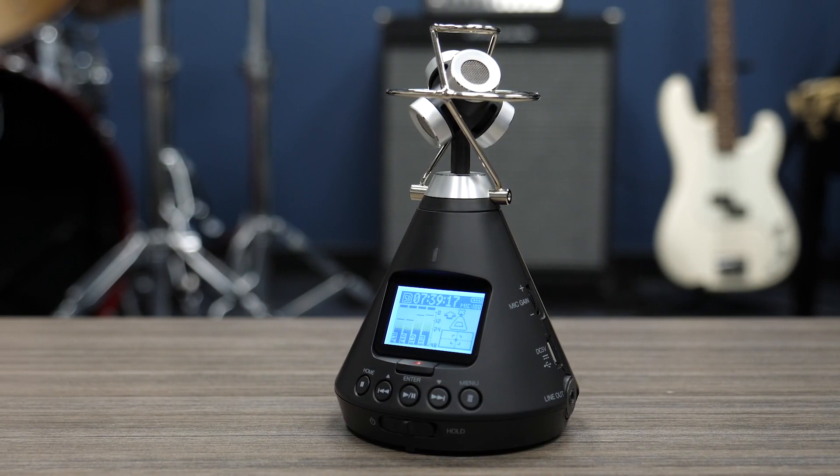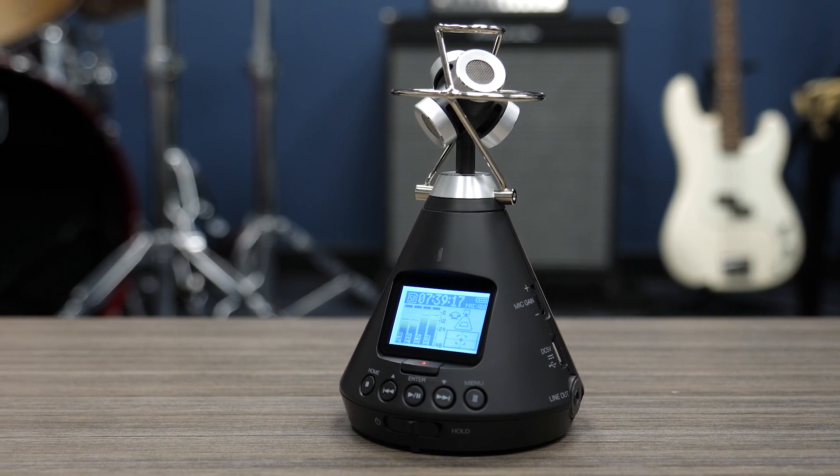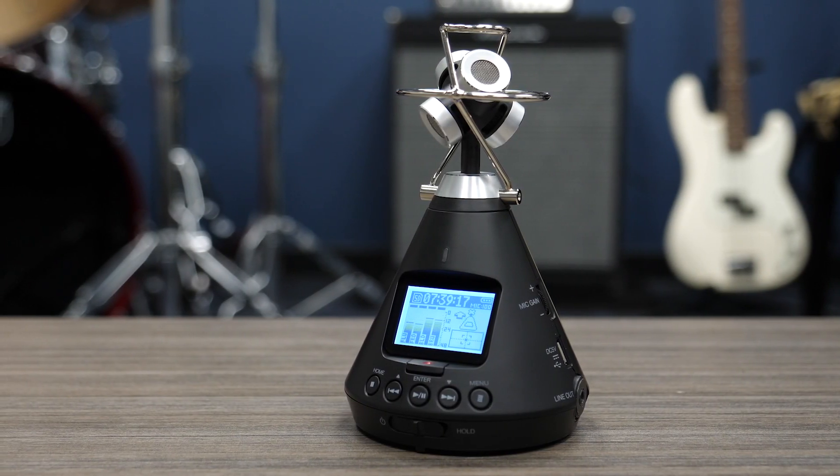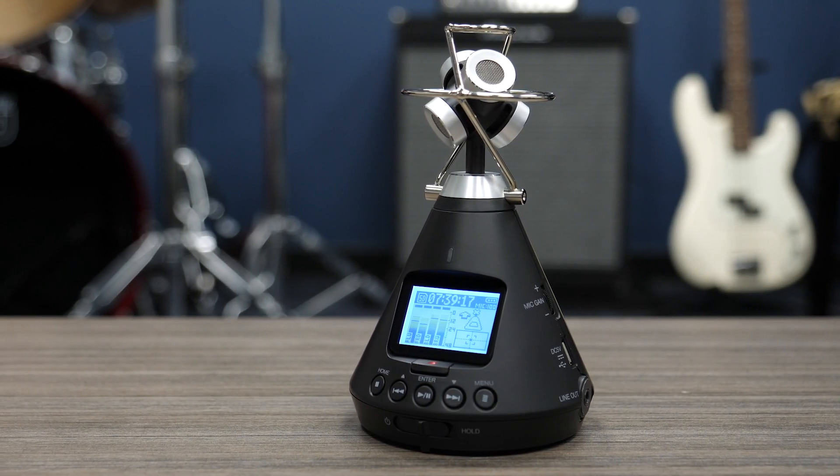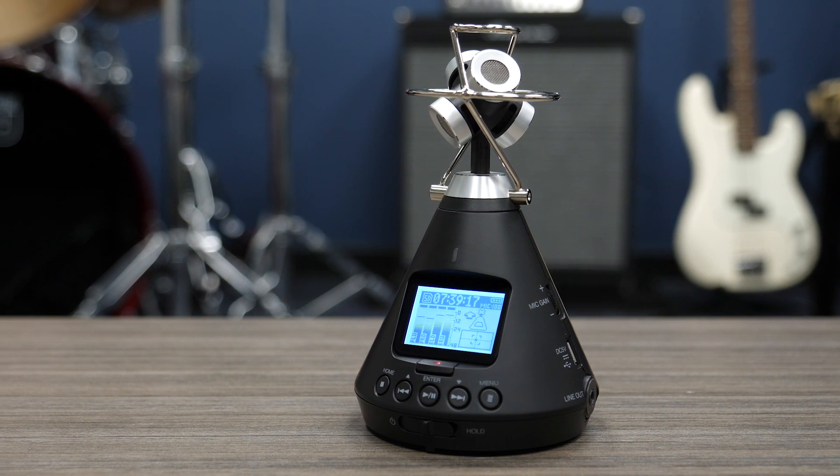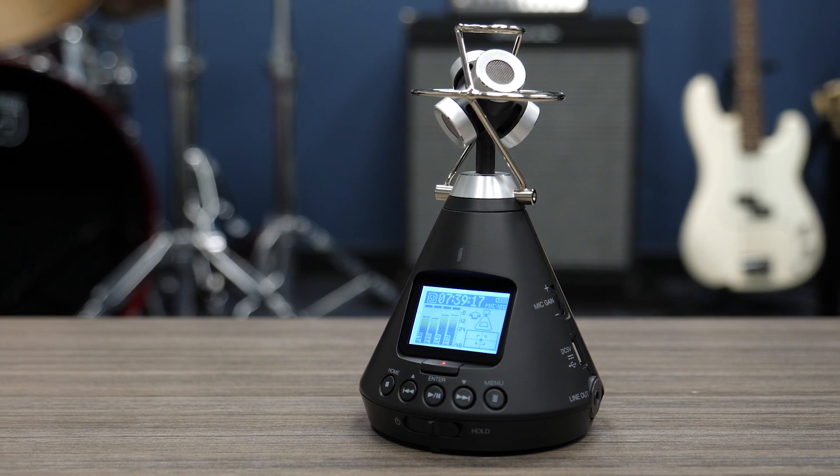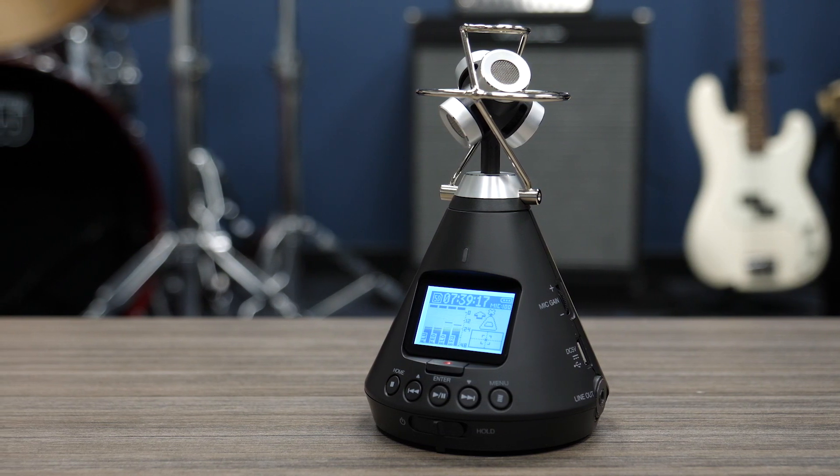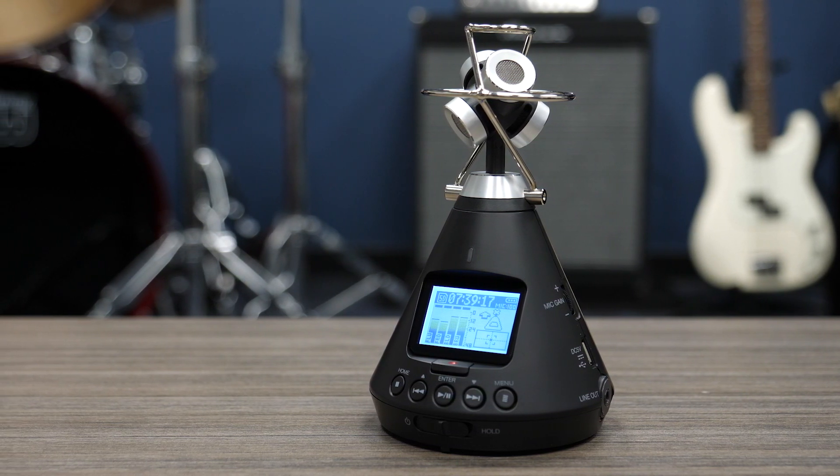Hi everyone, this is John from Zoom, and I'm here to explain how to record 5.1 channel surround sound using the H3 VR.